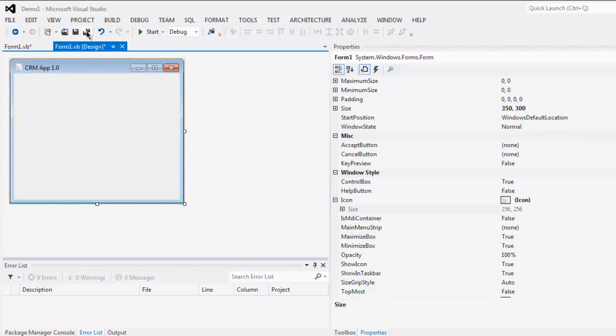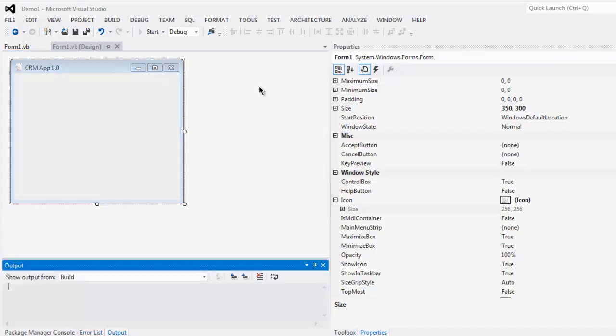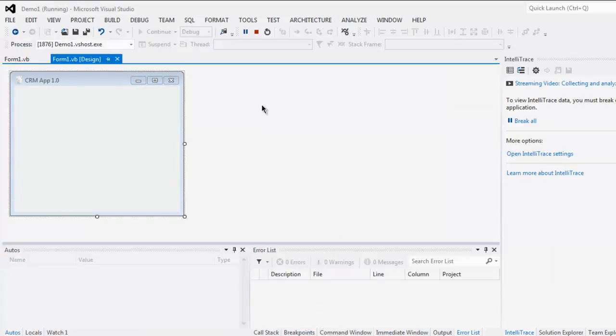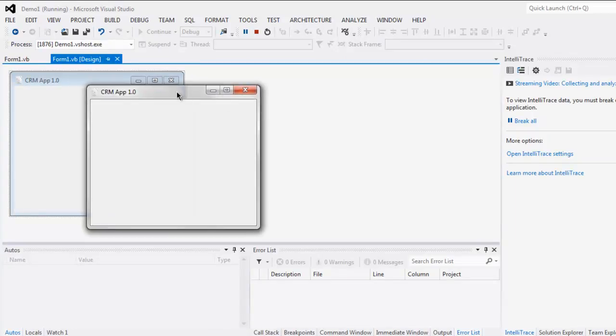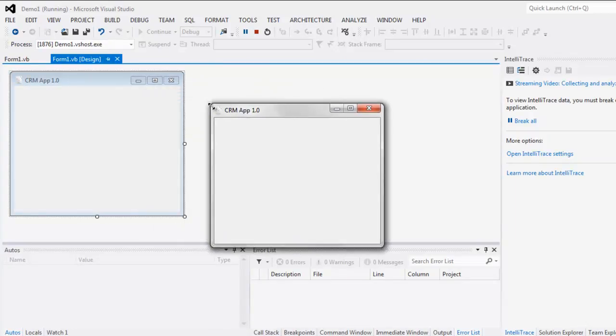Now save your project and click the Start button to test it. Here you see the default icon is gone and now it's using my custom icon.